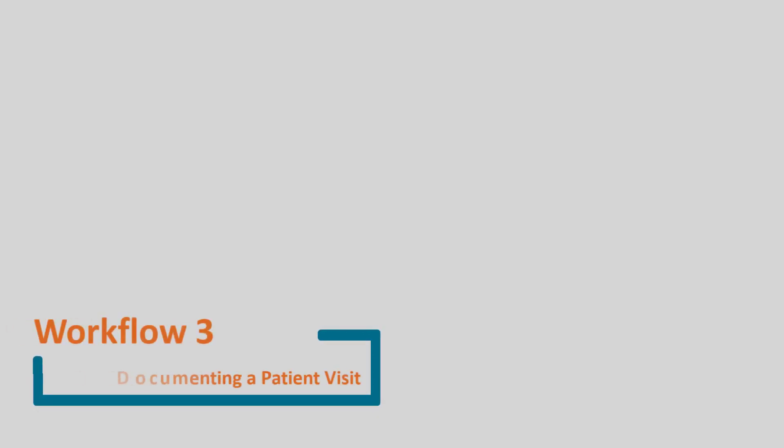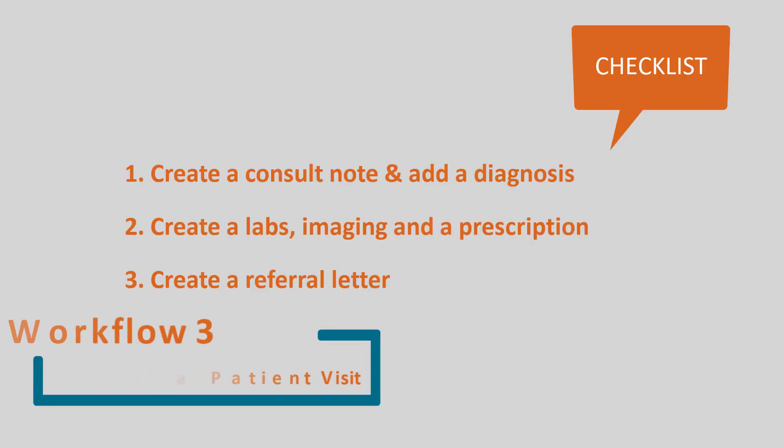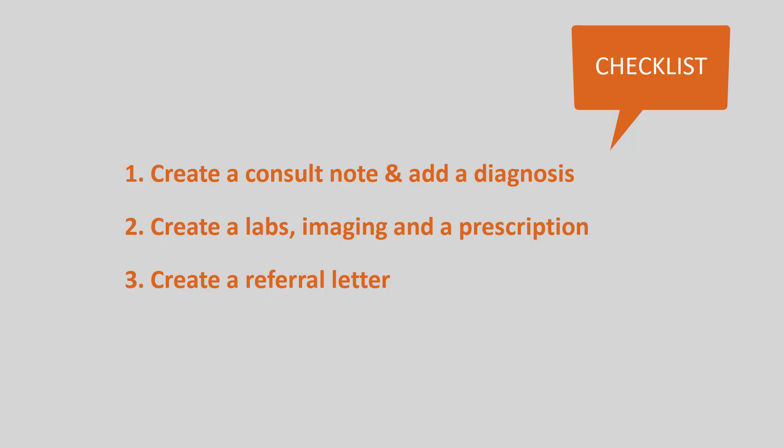Welcome to Workflow 3, Documenting a Patient Visit. In this workflow, we will review how to create a consult note and add a diagnosis, how to create labs, imaging, and a prescription, and how to create a referral letter.